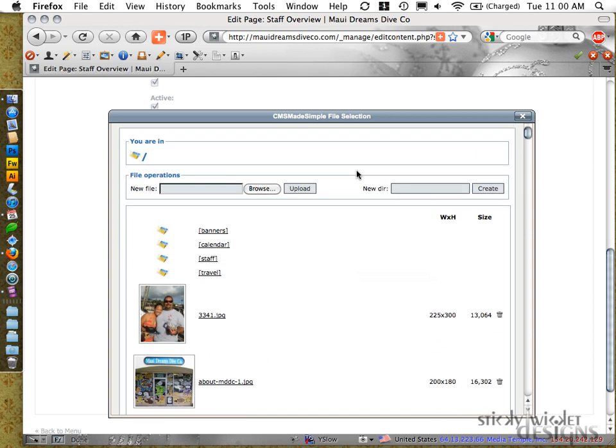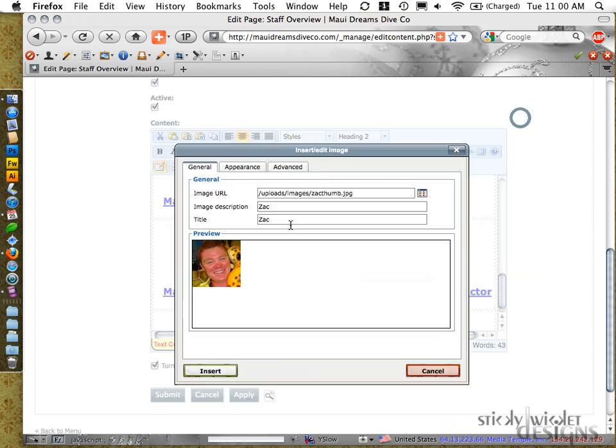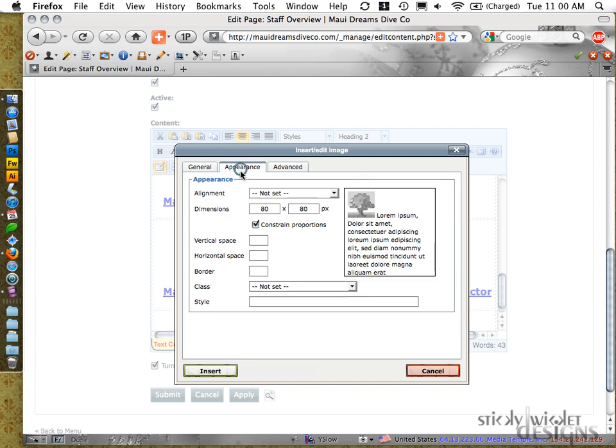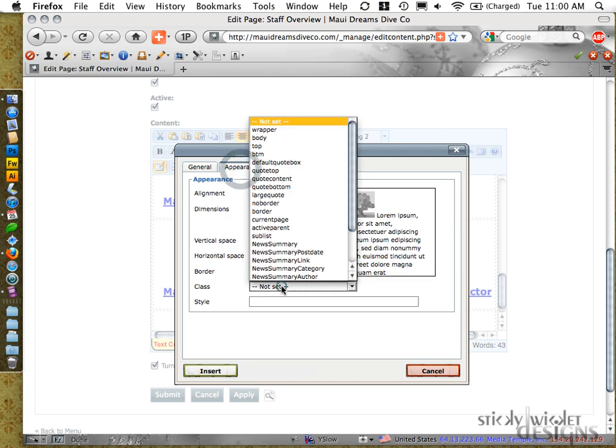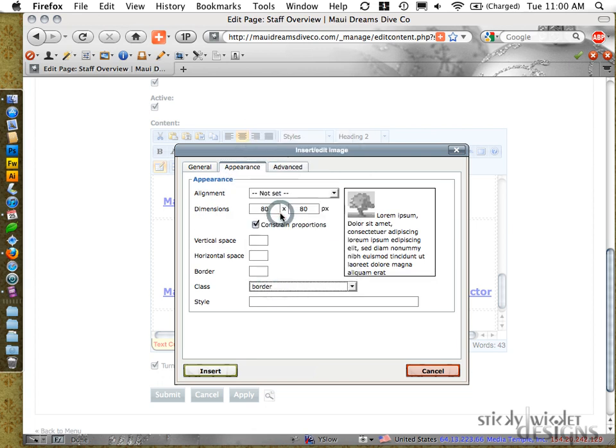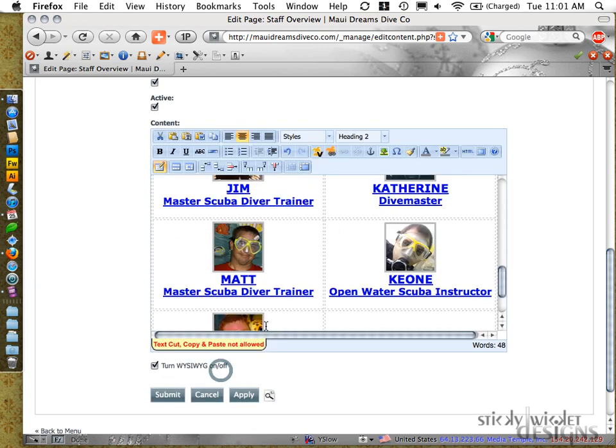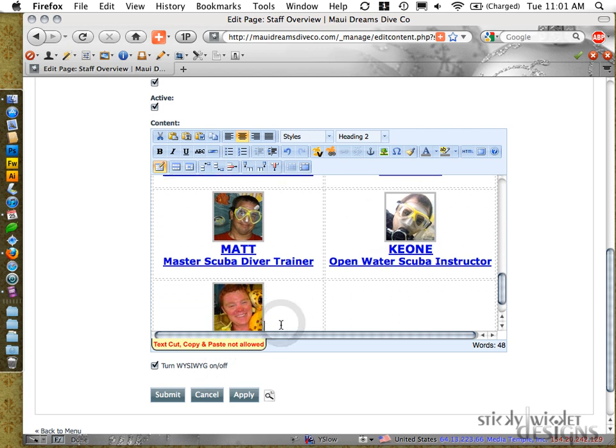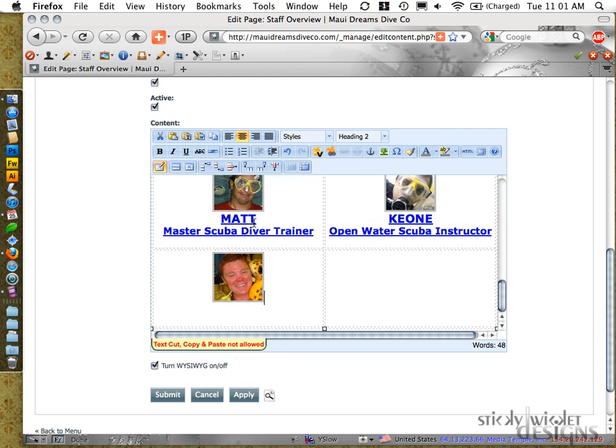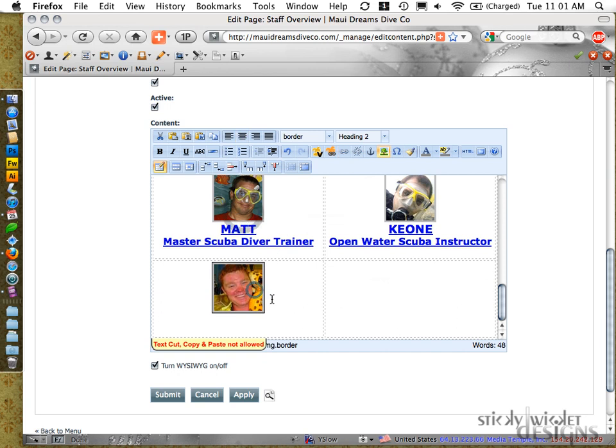So that's all for that one. I already got it. Zach, Zach. Appearance. I'm going to make it border again. And then let's see what we did for these other things.